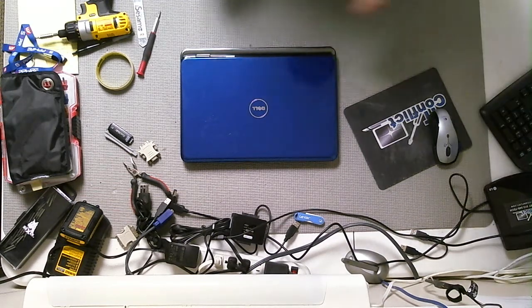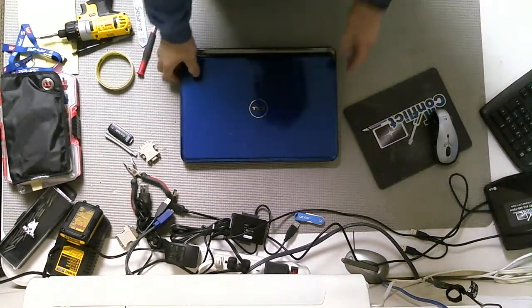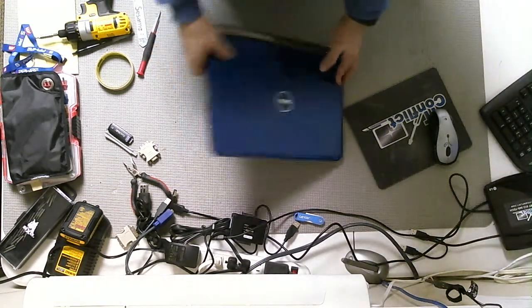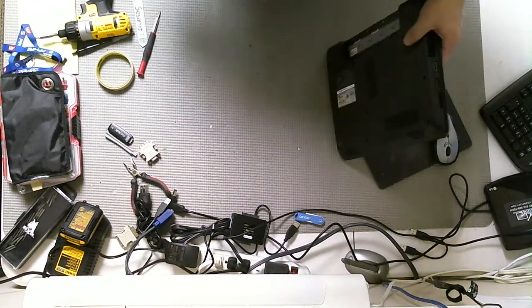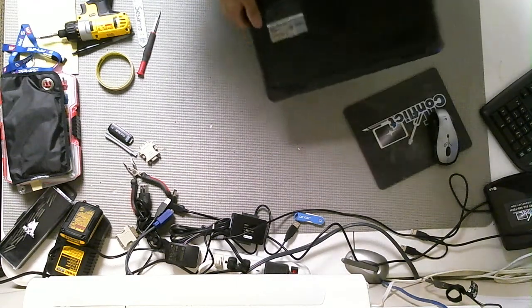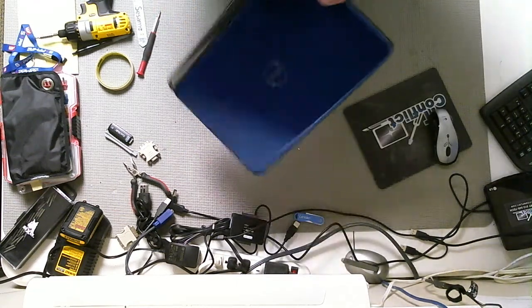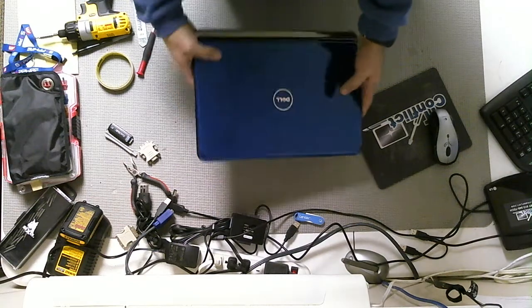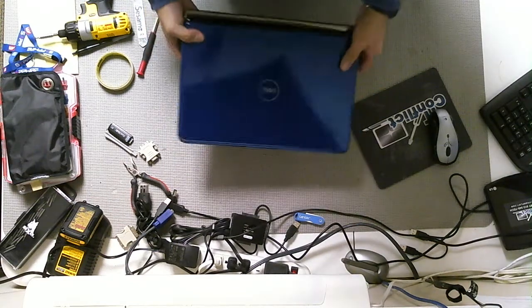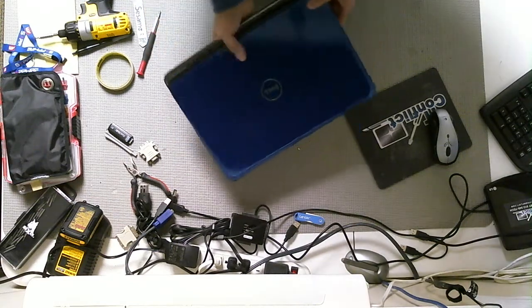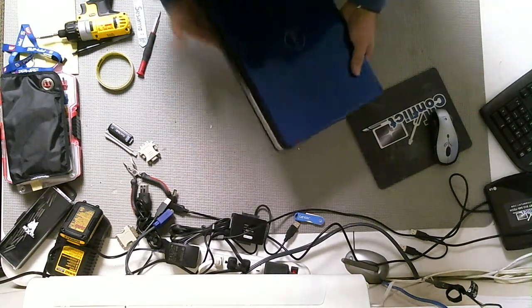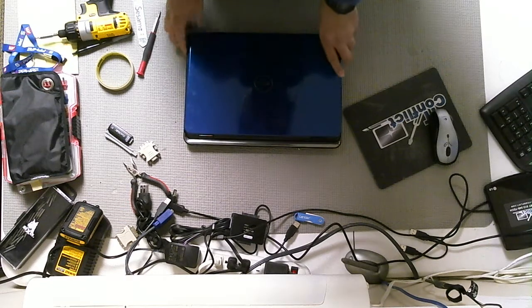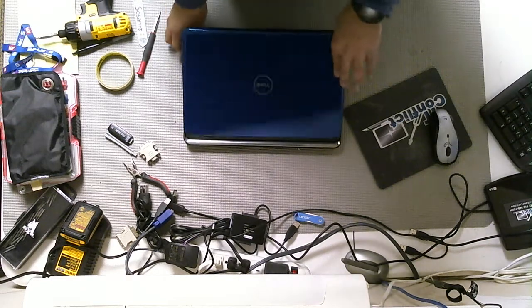Today's tutorial is going to be on a Dell Inspiron N4010. That's this computer here. And what we're going to be doing is I'll be showing you how to swap out the screen.